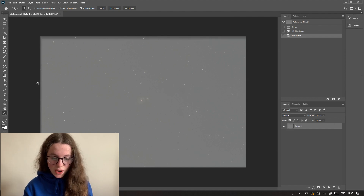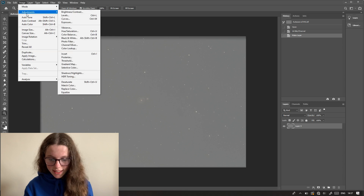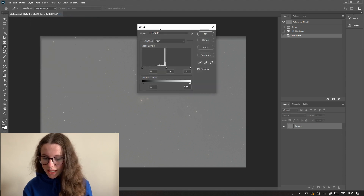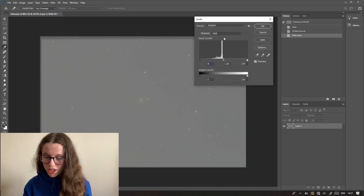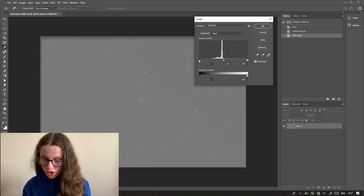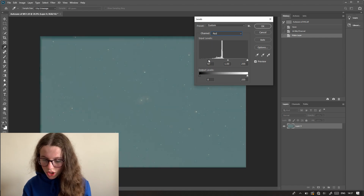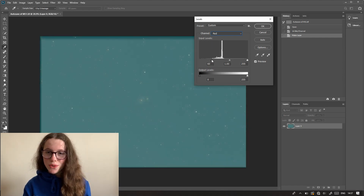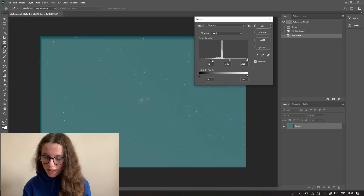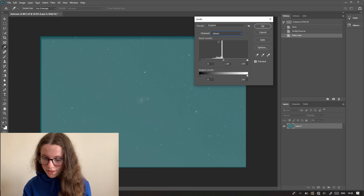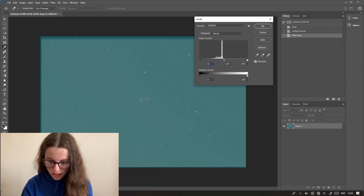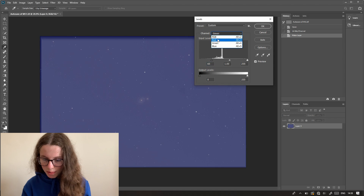Once I've done this, the first thing I like to do is go into Image, Adjustments, and Levels. You can see all the data is roughly in the middle. We're just going to drag these individual channels just towards the start of the peak — you don't want to be clipping any of the data. You want to make sure the number on each of the channels is the same, so I'm going to remember 65 and just type that in.